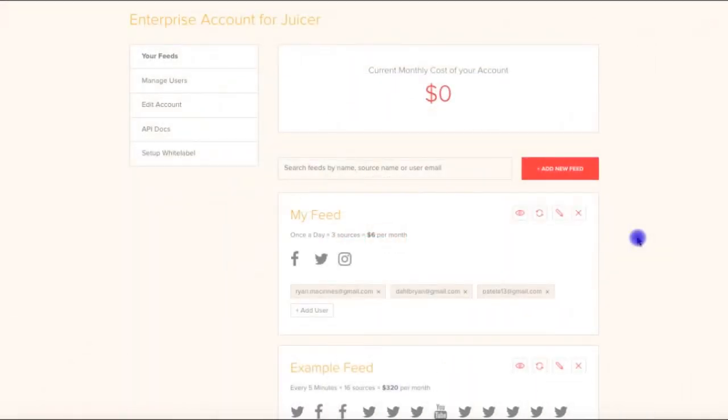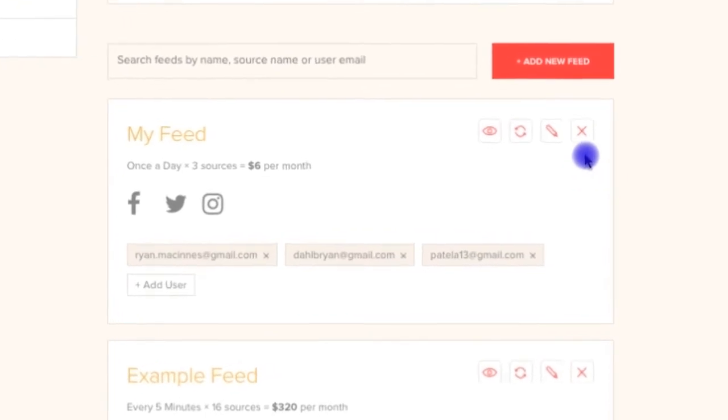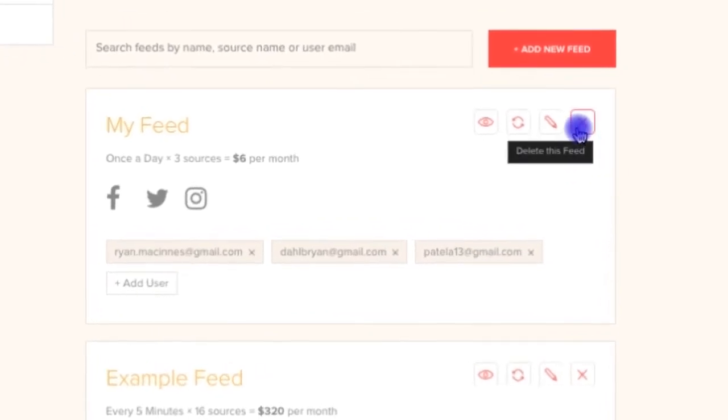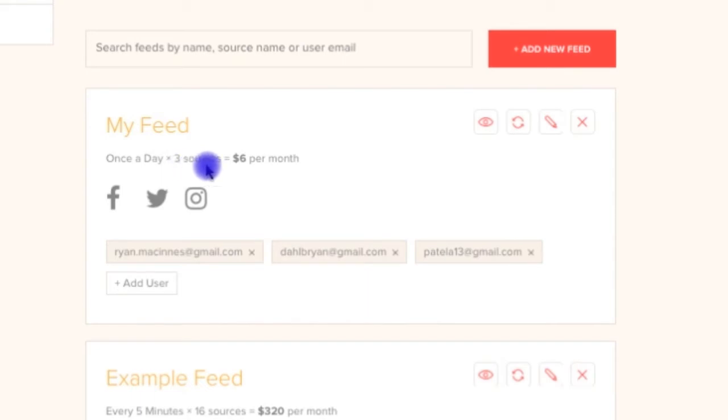Back on the main dashboard again, we also see a button to delete the feed entirely. And below the name of the feed, we see how much this specific feed costs based on its number of sources and its update frequency. If your feeds belong to your various clients, you can use this number as an estimate of the cost to pass along to them.